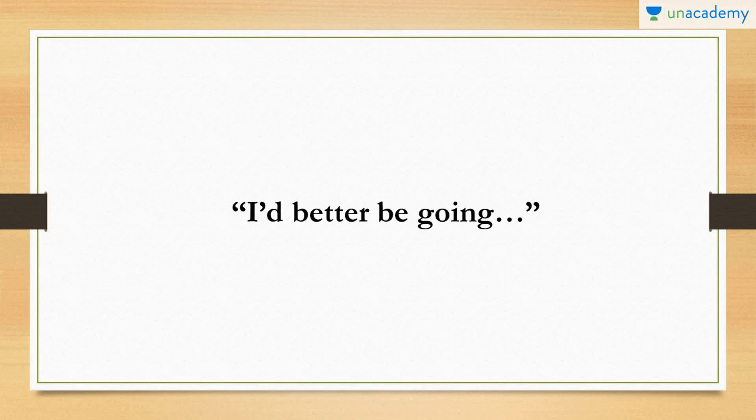Followed by a simple phrase like it's too late or I have tons to do, I have lots to do, you can indicate you would like to walk off and finish the conversation. So you can say, oh god, it's too late, I'd better be going. Or you can say, I have tons to do before midnight, I'd better be going.